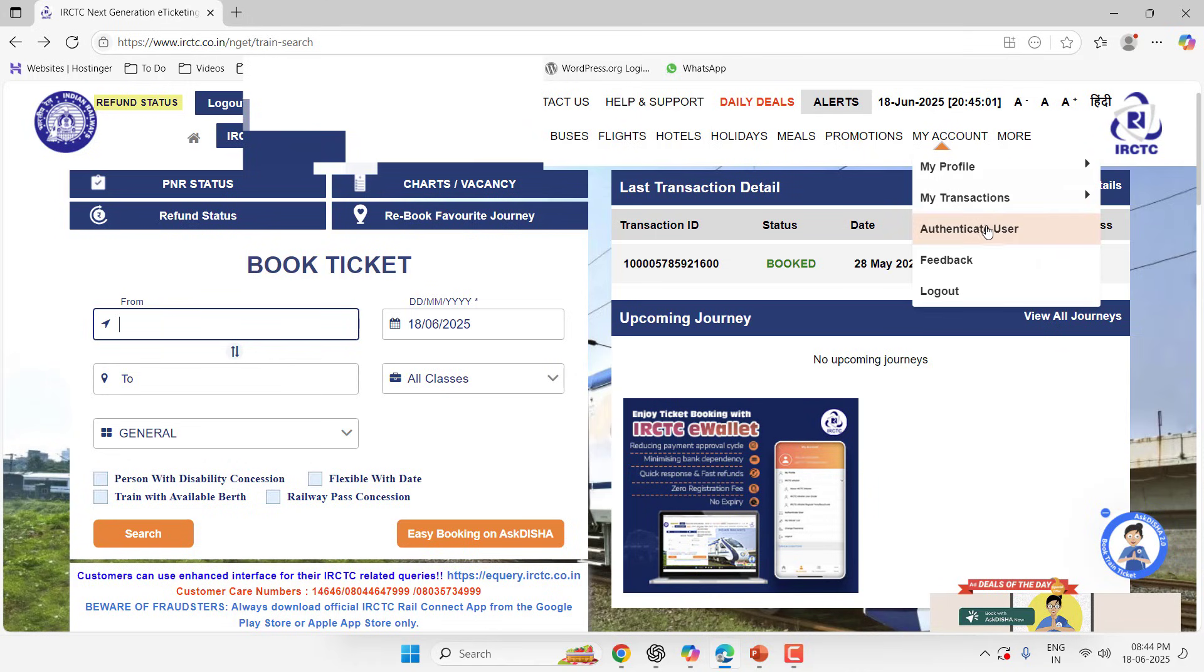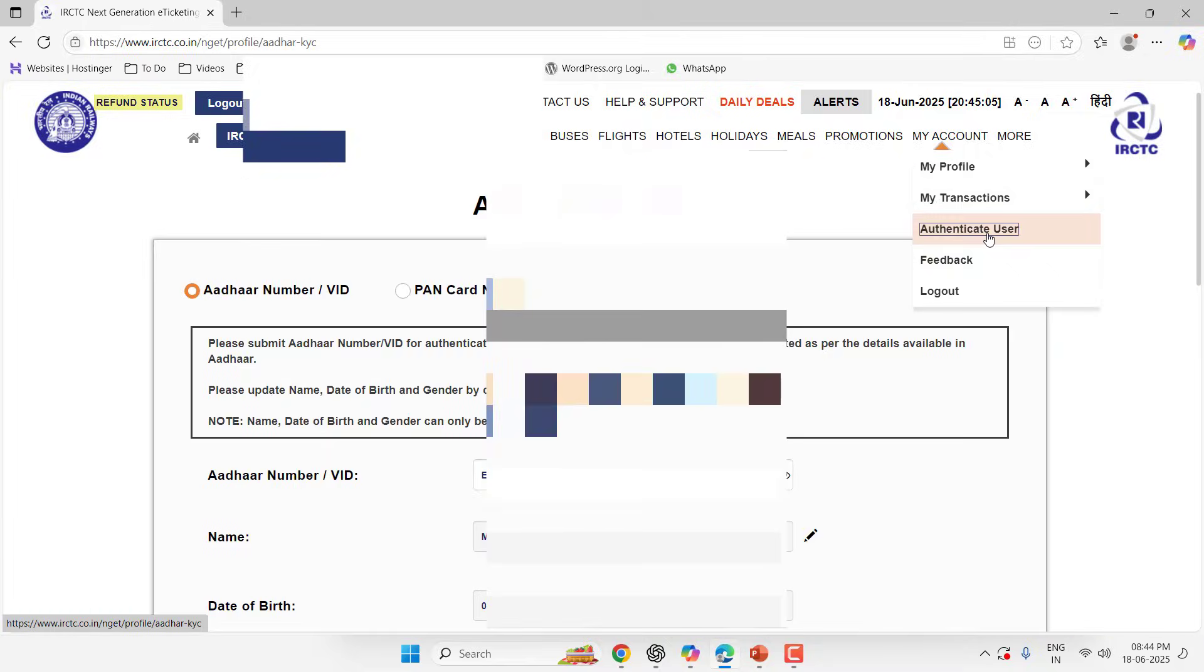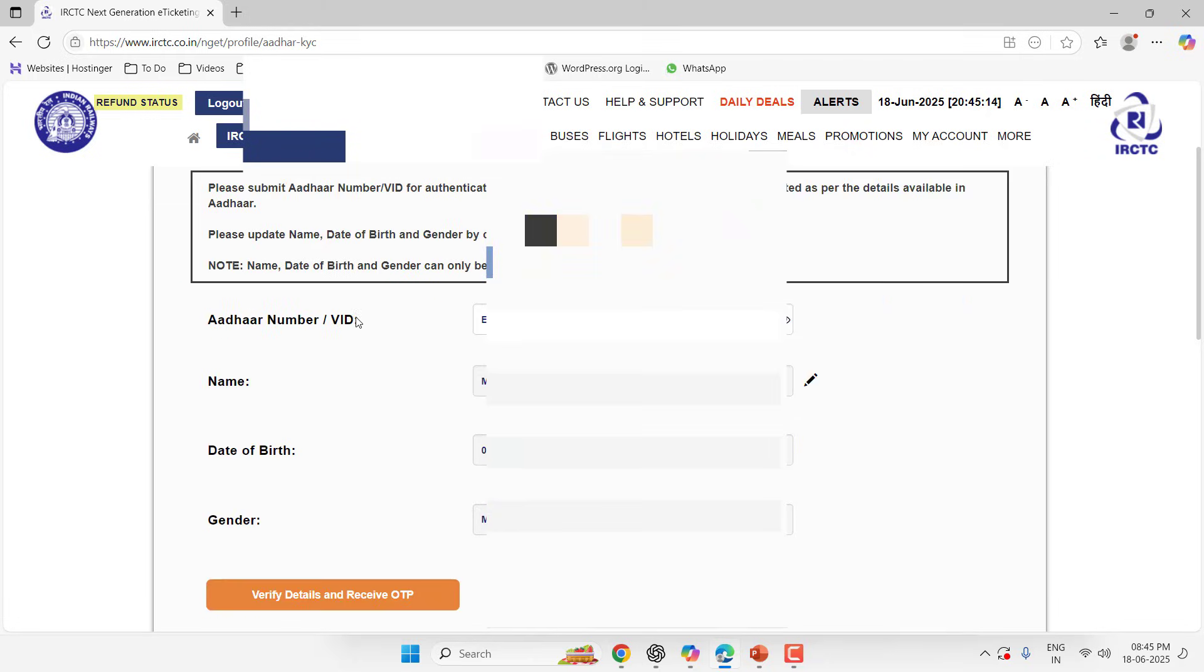Then click on Authenticate User and select the Aadhaar number. Here type your Aadhaar card number and type the correct name, date of birth, and gender. Then click on Verify Details and Receive OTP. This will send an OTP to the registered phone number of your Aadhaar card. Simply enter the OTP.